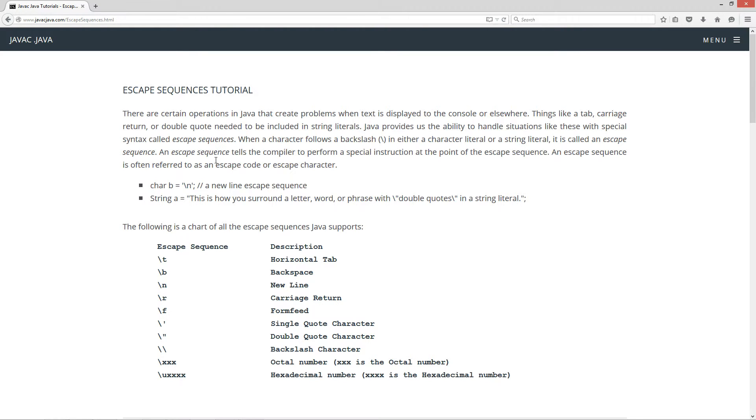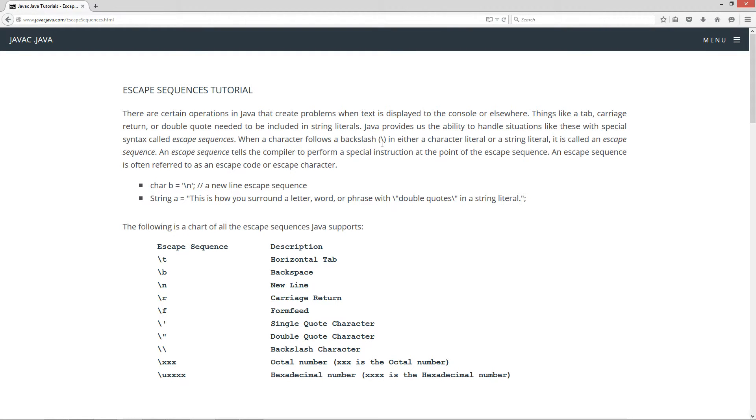There are certain operations in Java that create problems when text is displayed to the console or elsewhere, like printing a page on a printer. Things like a tab, carriage return, or double quote need to be included in string literals. Java provides us the ability to handle situations like these with special syntax called escape sequences. When a character follows a backslash in either a character literal or a string literal, it is called an escape sequence. An escape sequence tells the compiler to perform a special instruction at the point of the escape sequence. An escape sequence is often referred to as an escape code or an escape character.